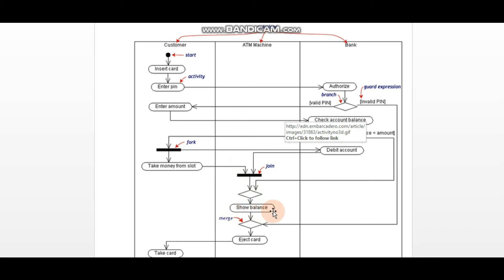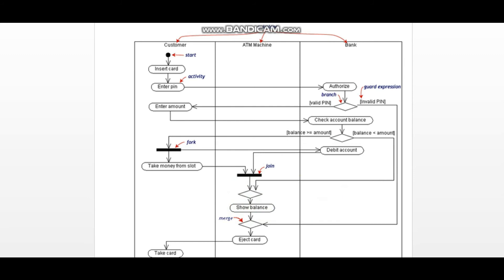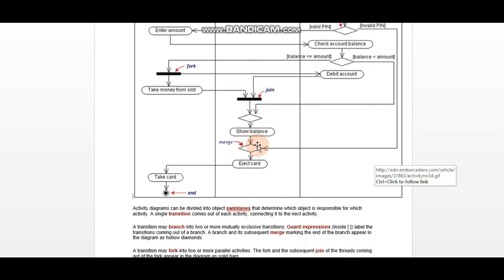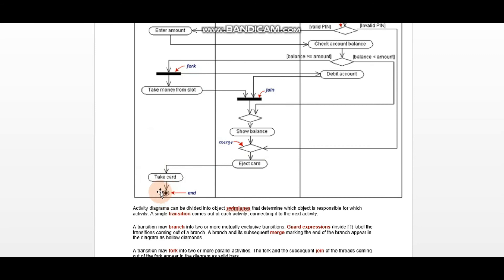There is one output — you can merge all flows coming back and merge them. Then it shows the balance. Whether the balance is sufficient or not, show balance happens in both conditions. Then we merge the flows. If the PIN was invalid the card is ejected; if it was valid and all activities are performed, the card is also ejected. After the card is ejected, the customer receives the card and the flow reaches the ending state — the white or black stop circle, which is the end of the activity diagram.